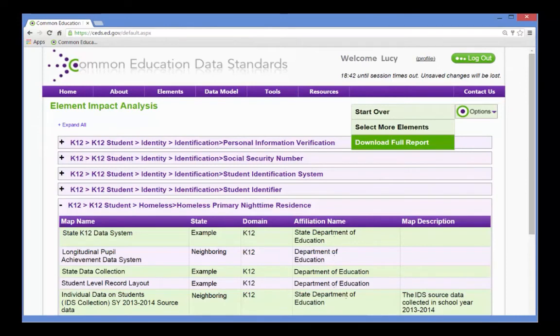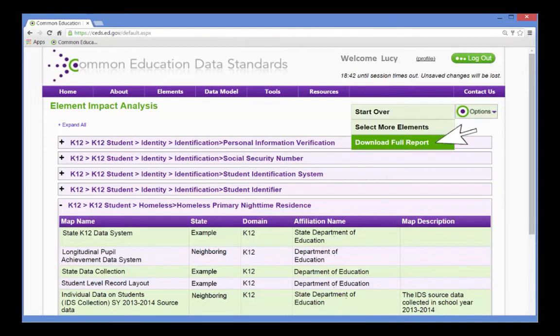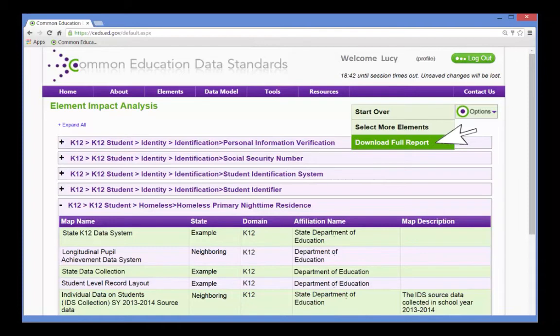She has a list of maps that have aligned to the same elements she used in her connection. The report is rather large, so she downloads it as an Excel spreadsheet in order to filter and sort, making it easier for her to determine which maps relate more closely with the elements she identified in her connections.